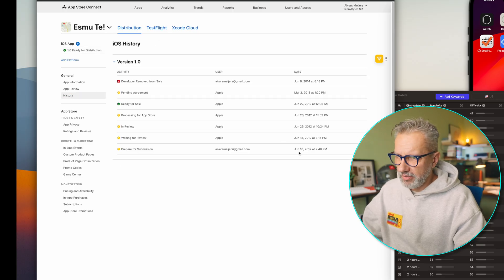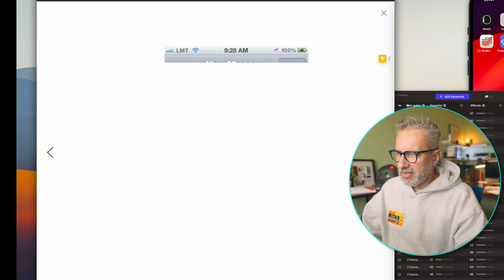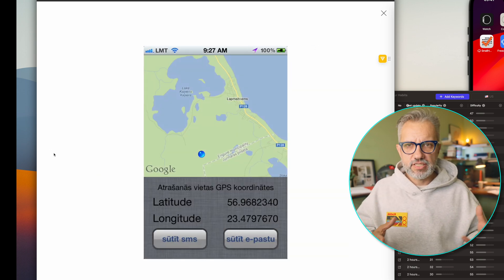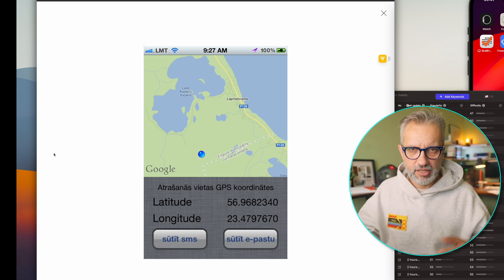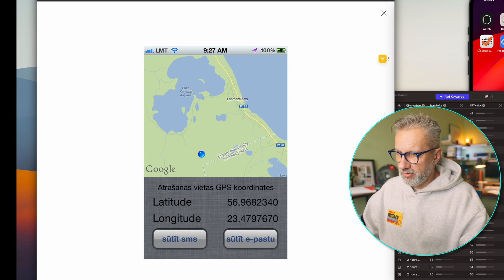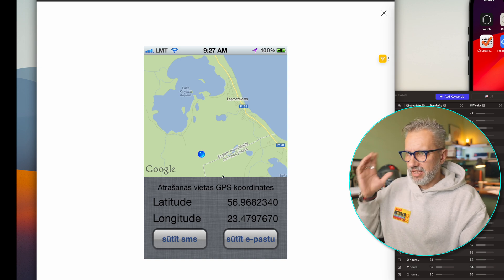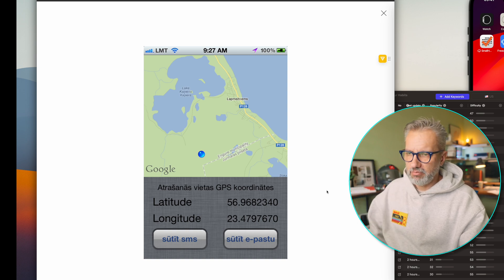Another example is my GPS coordinate app — that was also an original idea. I built it in 2012. Back then, our local emergency service started accepting GPS coordinates as an address to send help. I had an iPhone, could get GPS coordinates from it, and I basically made an application showing a map view, getting GPS coordinates, and sending them by SMS or email.